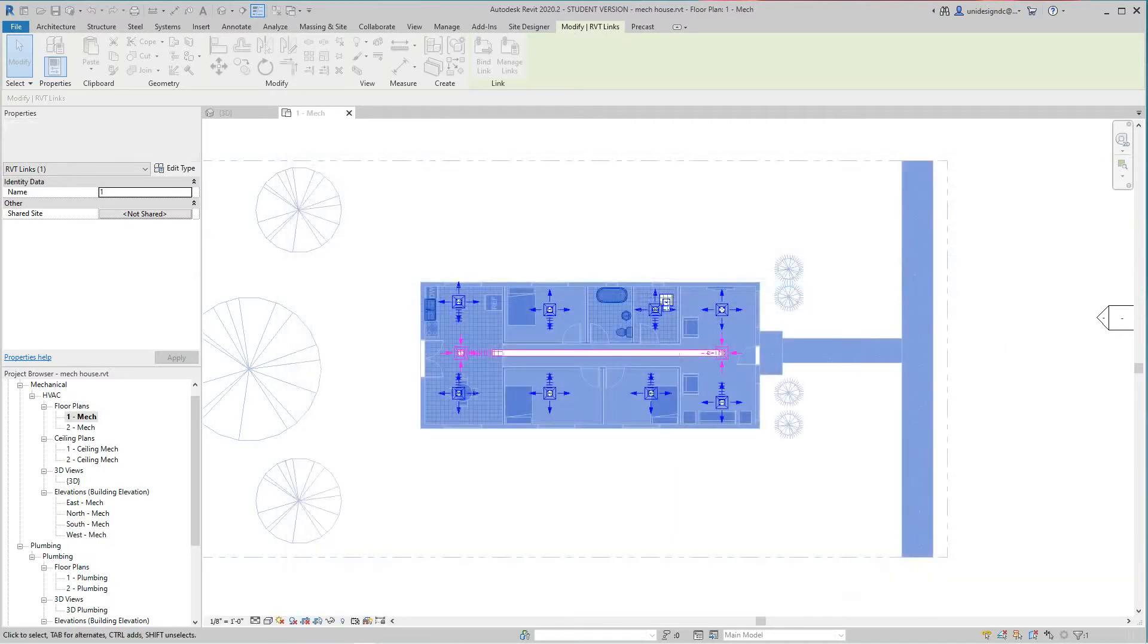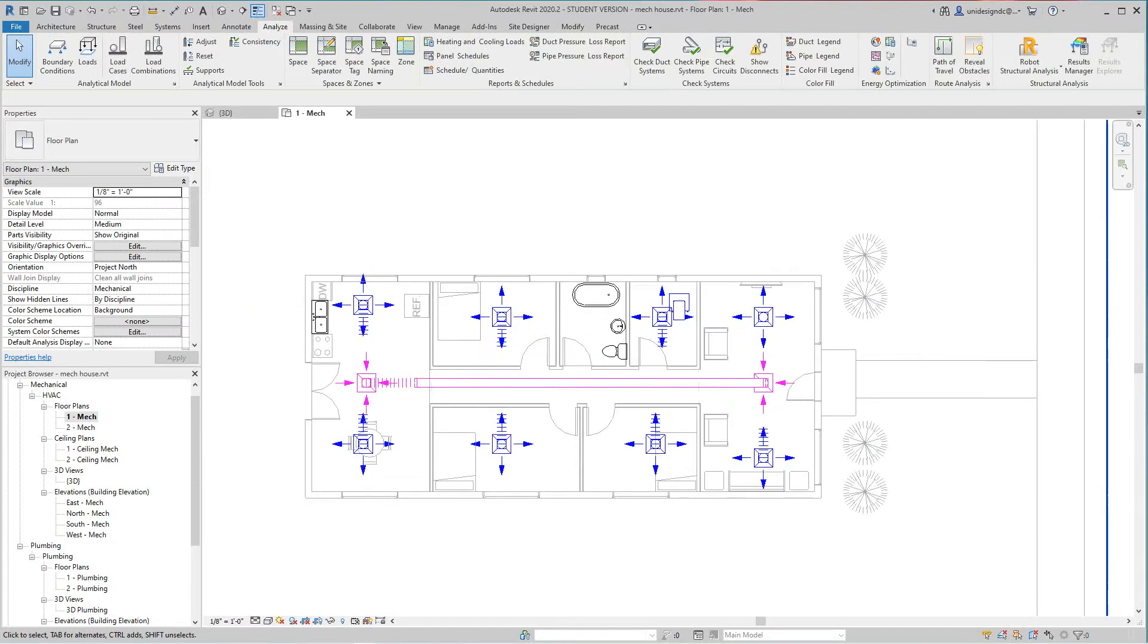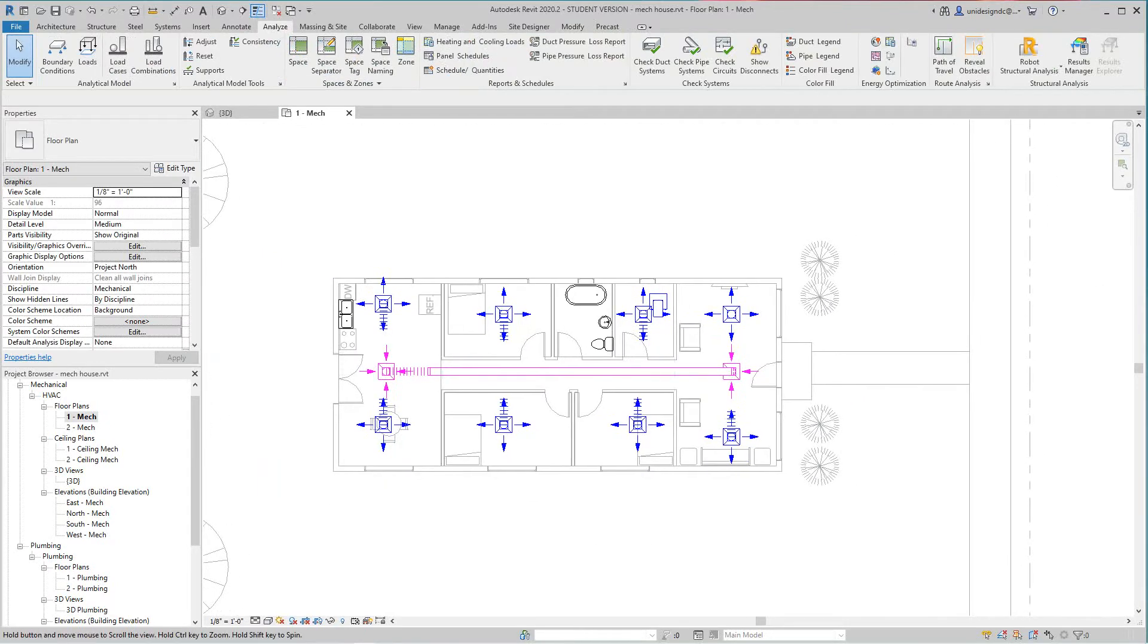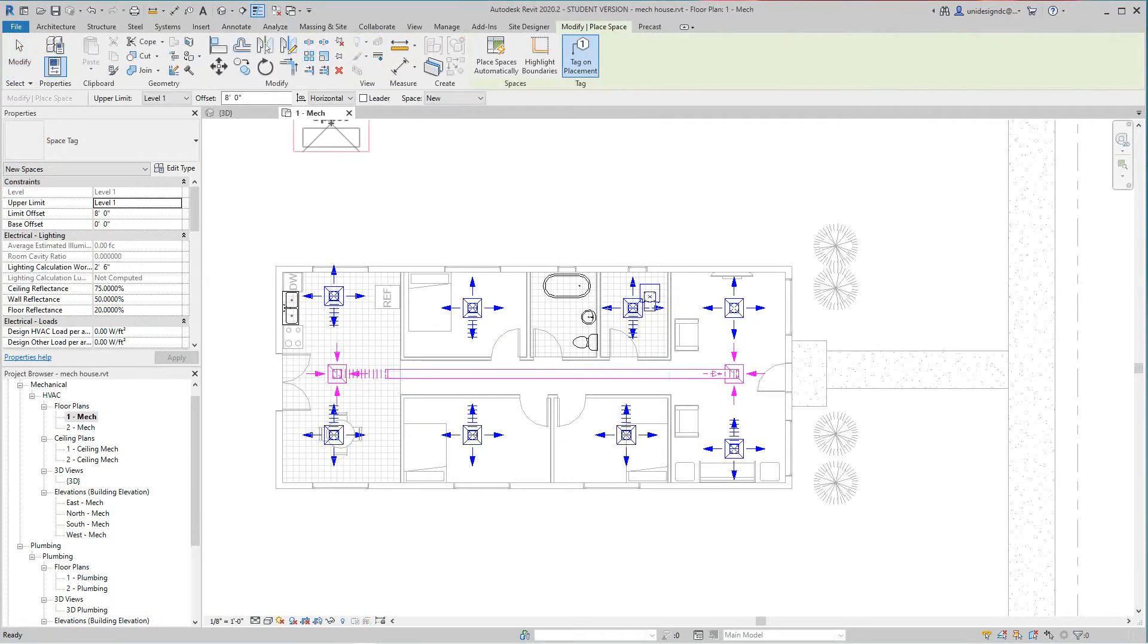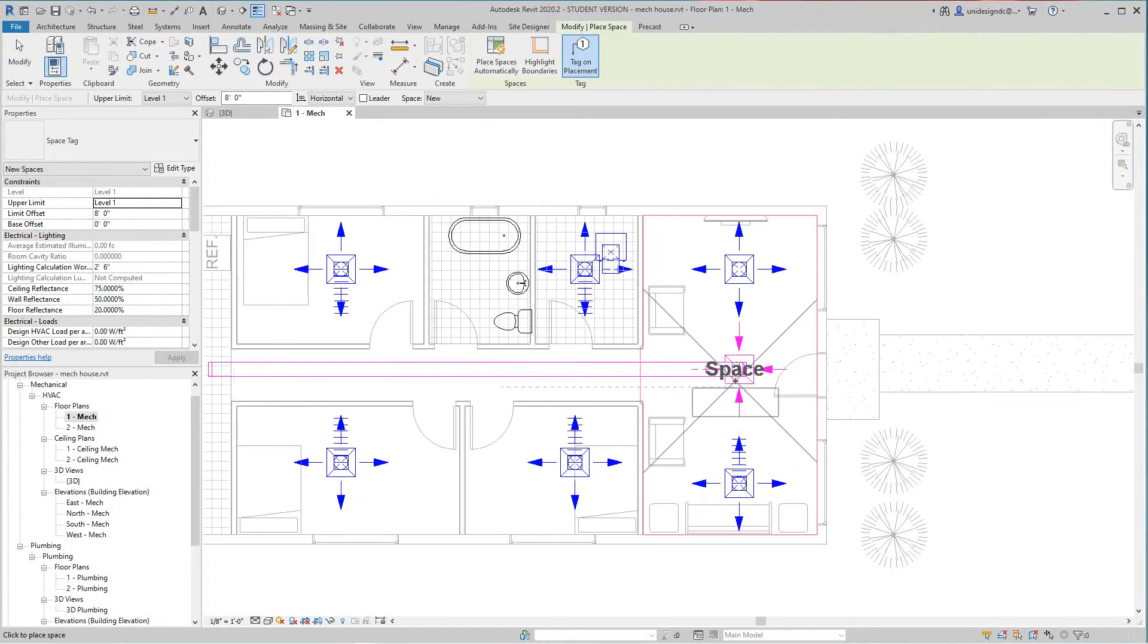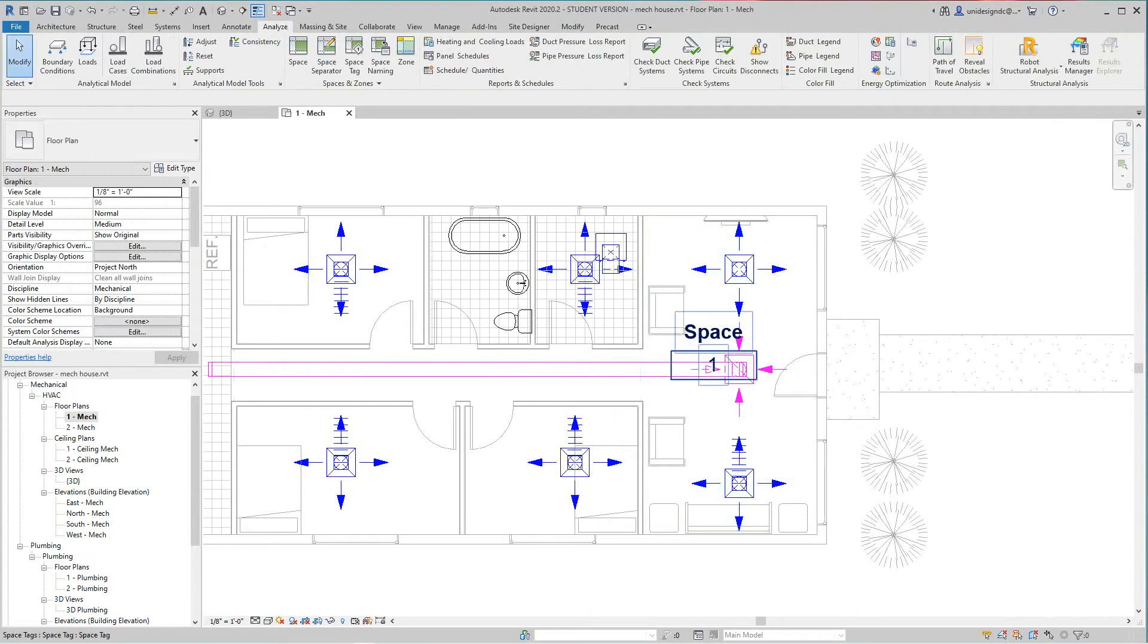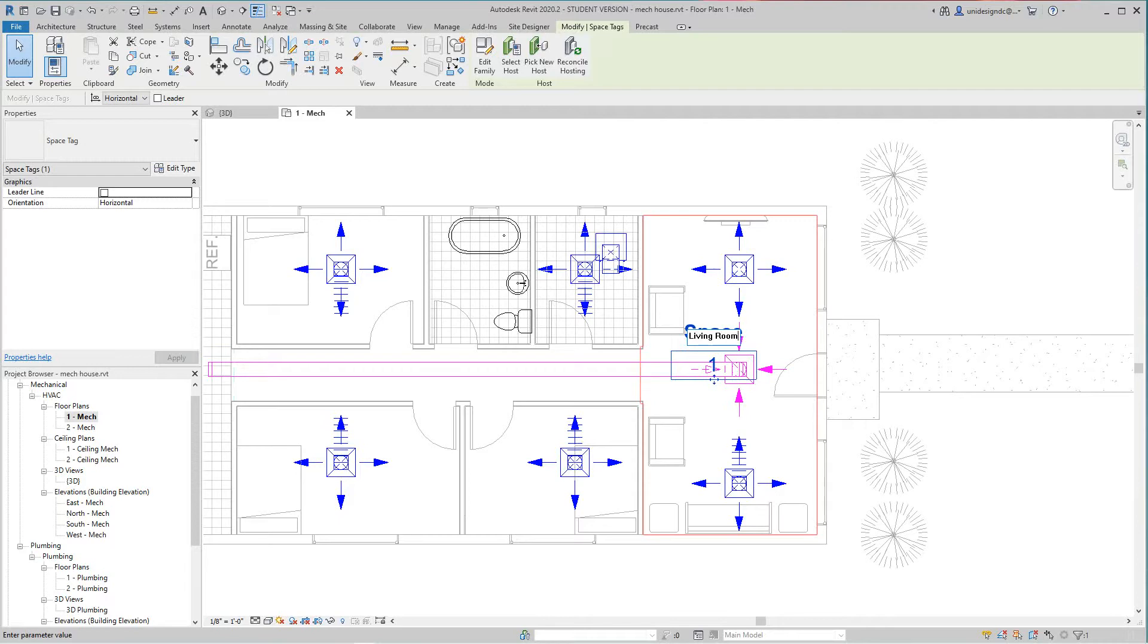So now once that's done we need to go and create spaces. So what happens here, we just go take space and we'll drop one here and we'll just rename this living room. I don't think I'm gonna do all these rooms, I did this in an earlier video.